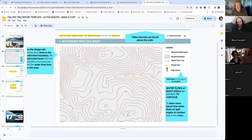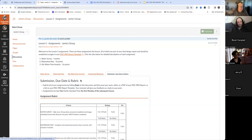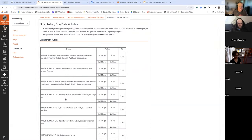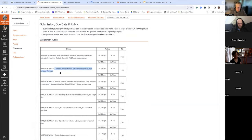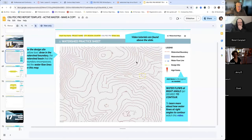Derek has a question — yes, we do want you to include the practice sheet. If we go back and look at the rubric we can see it's asked for there. We want you to do the micro watershed practice sheet and submit that.